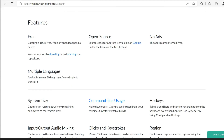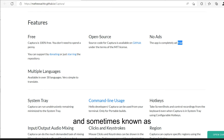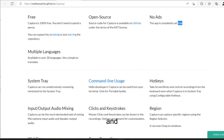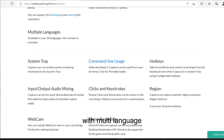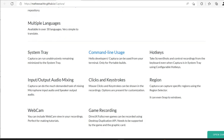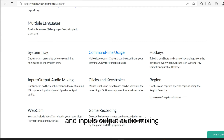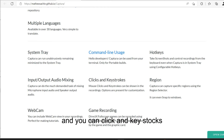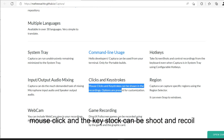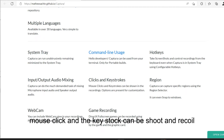It supports multi-language — over 30 languages with community translations. It has command-line usage support and hotkeys. There are input and output audio mixing options. You can include mouse clicks and keystrokes — they can be shown and recorded. This is a great feature when you want to make a tutorial and show what you're clicking.